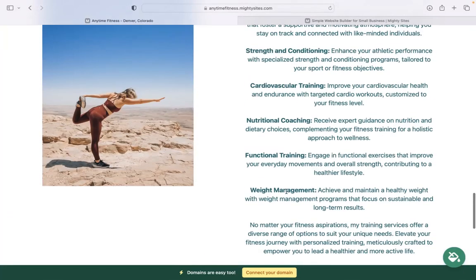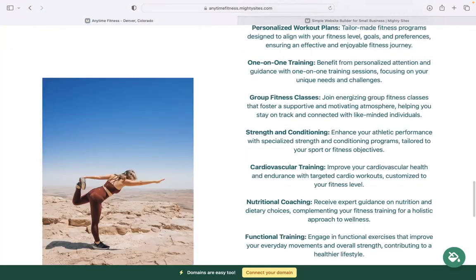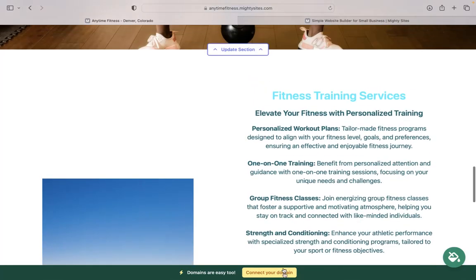Now, domains are really easy as well. If you have a custom domain, you can connect it by clicking on that yellow button at the bottom. If you don't have a custom domain, we really recommend that you get one to make your website look even more professional, trustworthy, stand out from all your competitors. Go ahead and click on that button as well. You can actually purchase a custom domain via the Mighty Sites platform. How convenient is that?